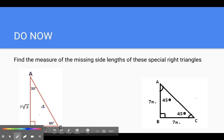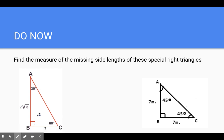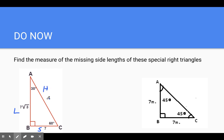In this one we have a 30-60-90. We see our short side is 7, our long side is 7 times the square root of 3. Remember on a 30-60-90, the hypotenuse is always 2 times the short side. So if the short side is 7, 2 times the short side gives us 14.